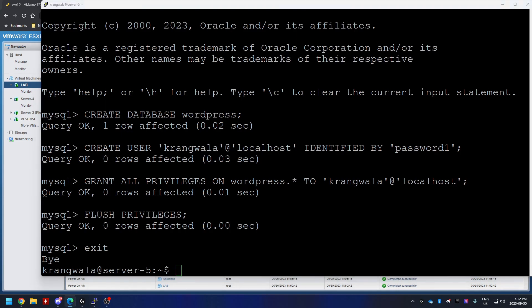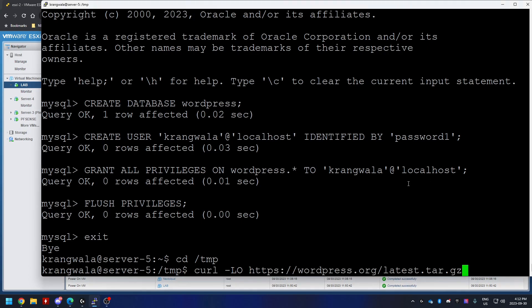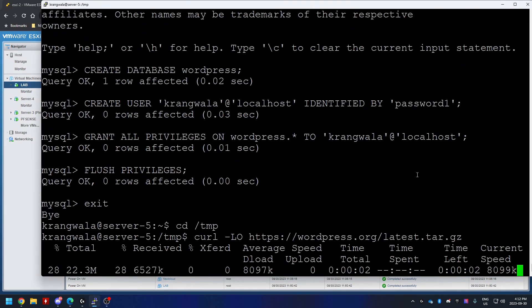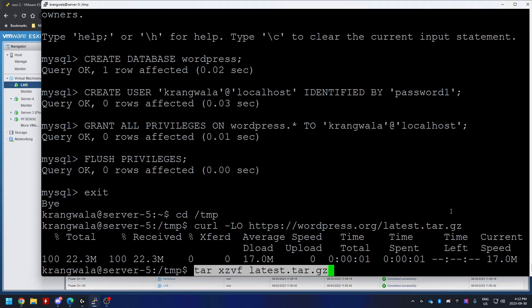Next step is to get the WordPress setup files. I'm going to move into a temp folder, download the WordPress setup files by using curl, and then we're going to extract those files. So curl https wordpress.org and then that should download the tar.gz file. And then we can use tar command to extract that file.